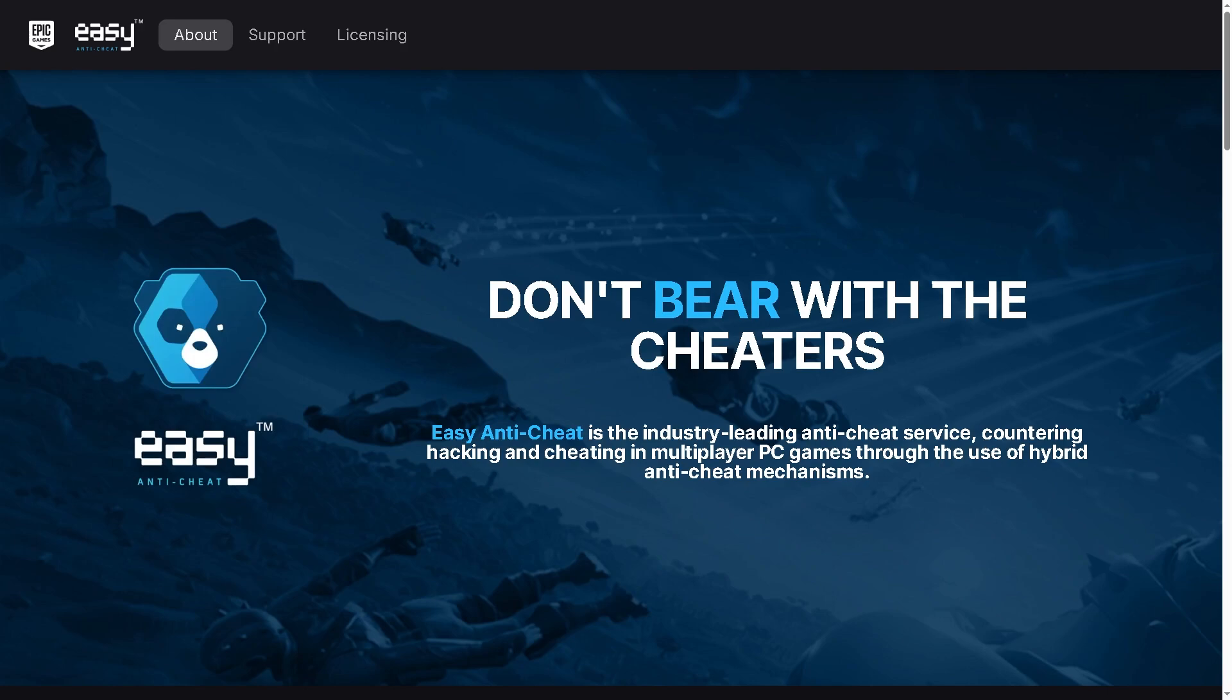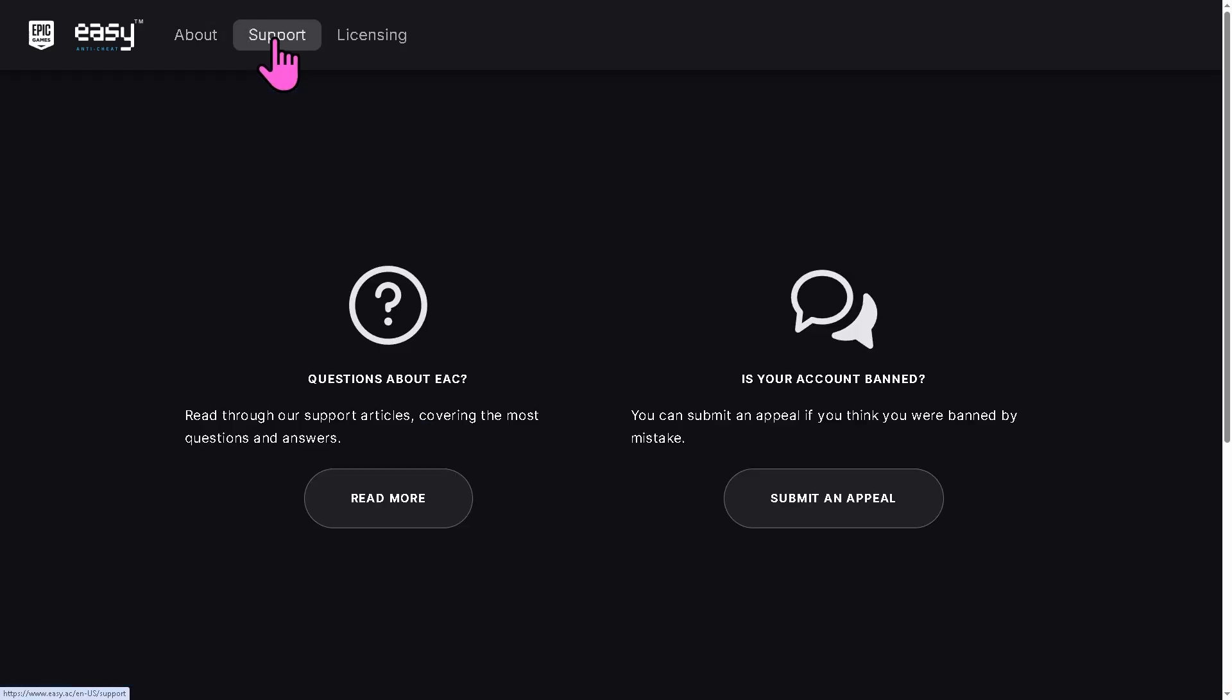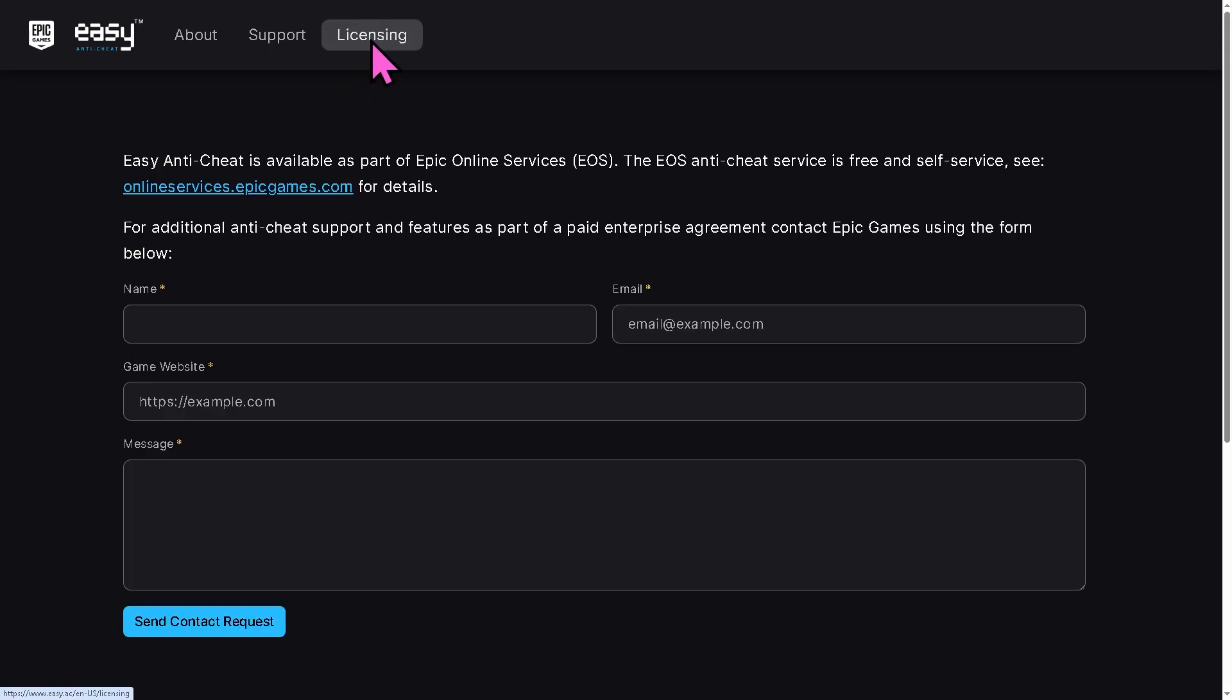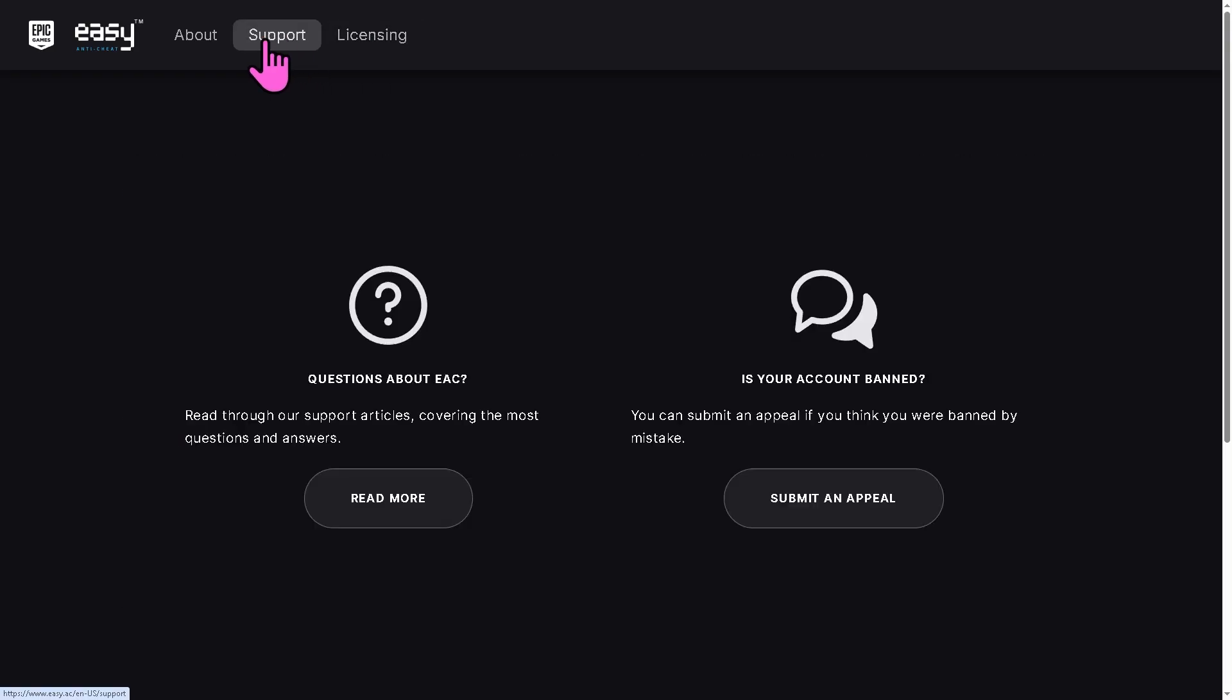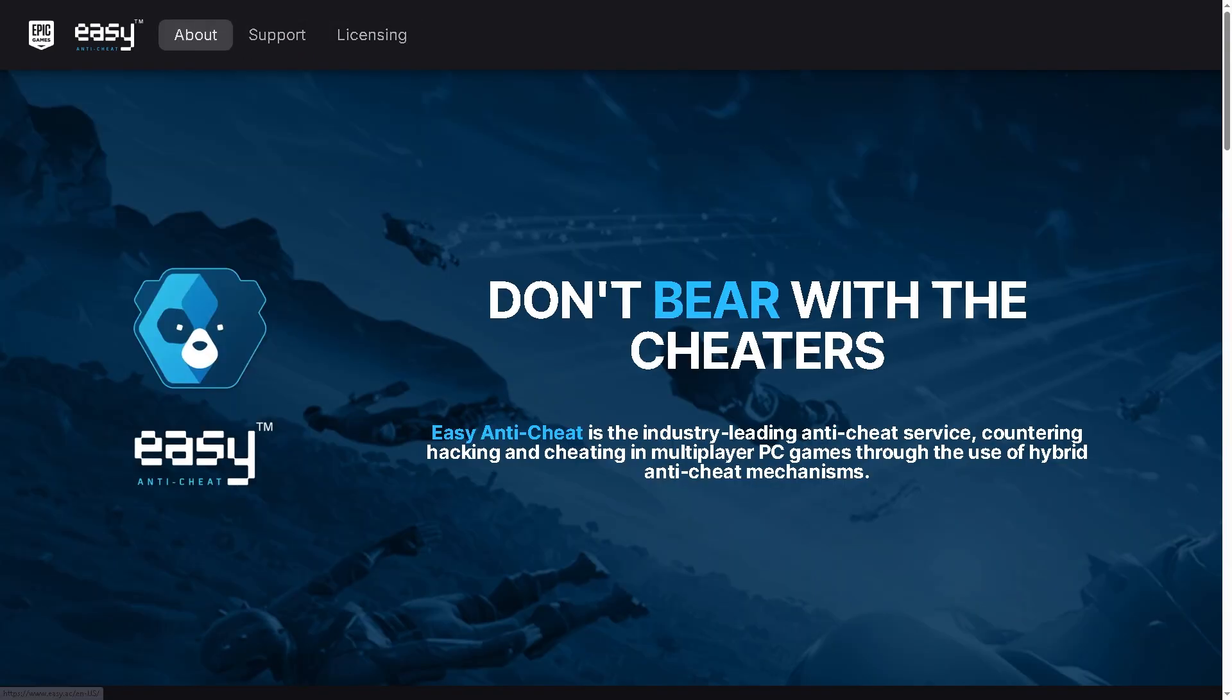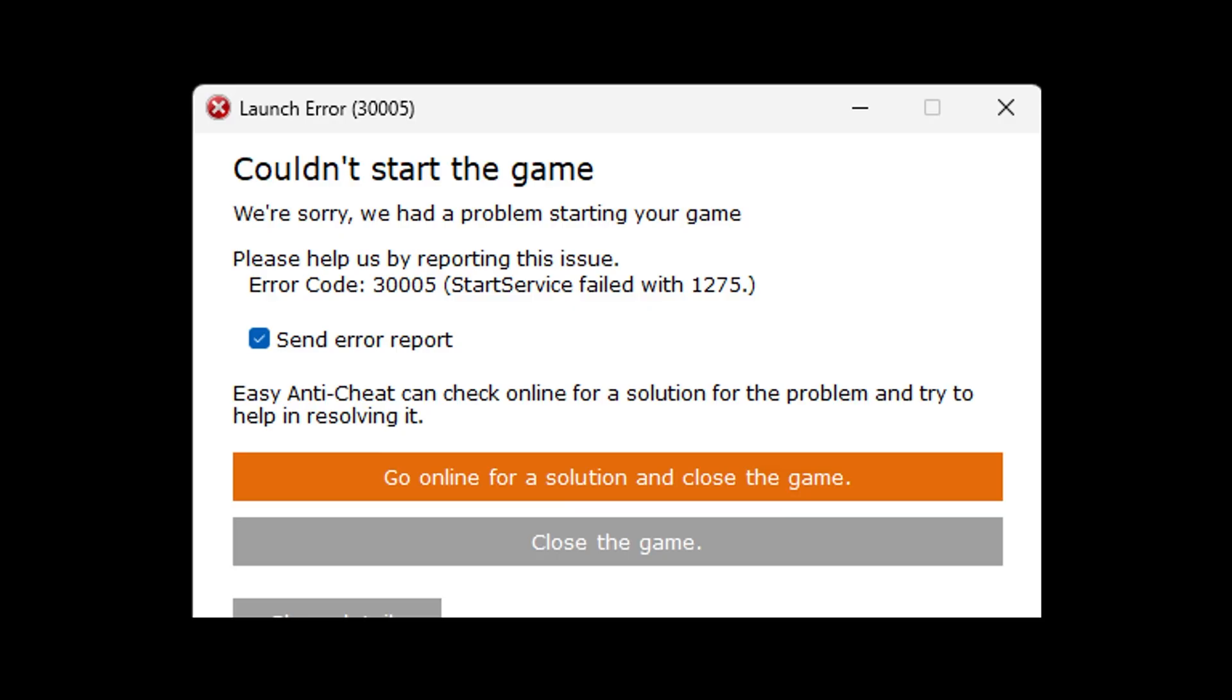Hey everybody and welcome back to our channel. In today's video, we are going to show you how to fix the Easy Anti-Cheat error 30005, start service failed with 1275, so you can get back into your game without frustration.